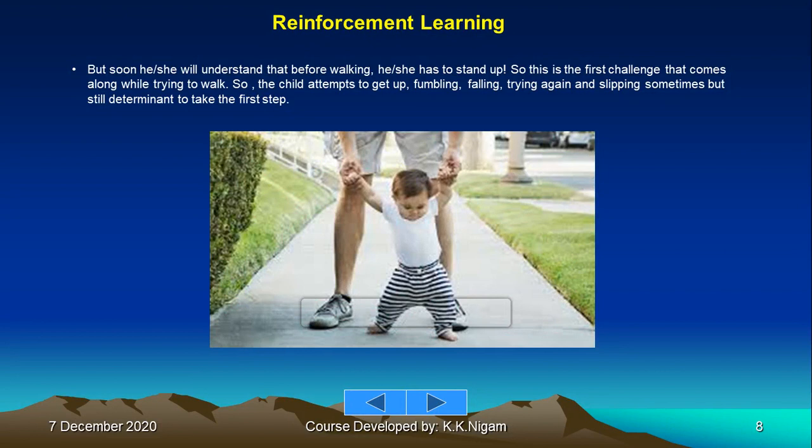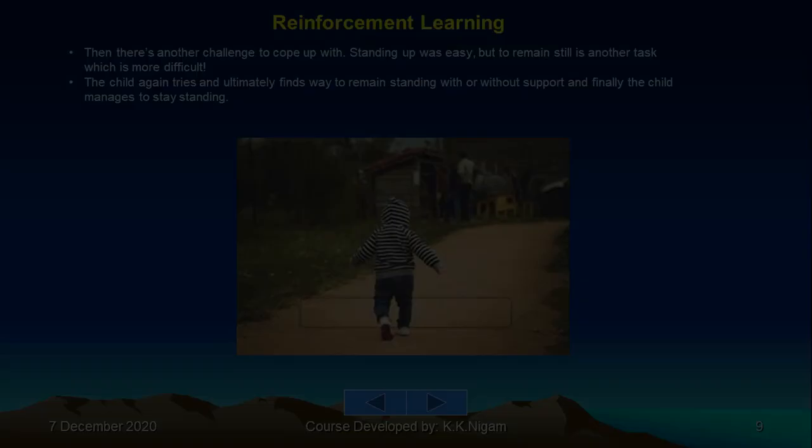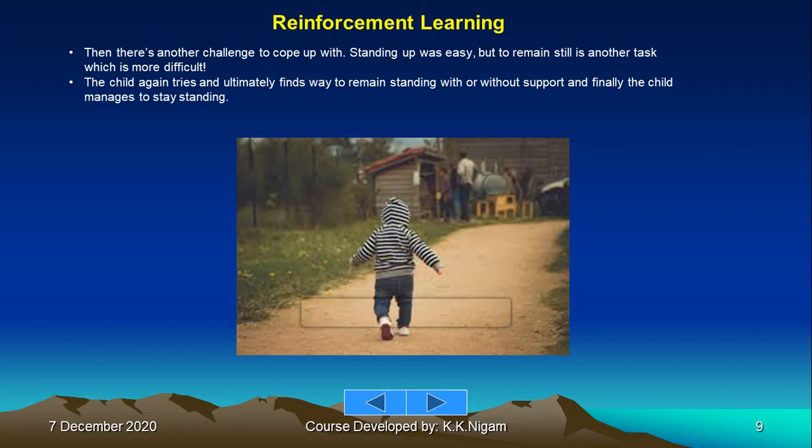Standing up is the first challenge while trying to walk. The child attempts to get up — fumbling, falling, trying again, and slipping sometimes — but is still determined to take the first step. Then comes another challenge: standing up was one thing, but remaining still is another, more difficult task.